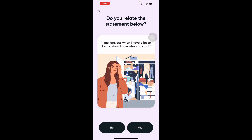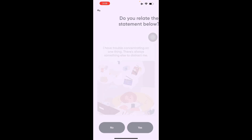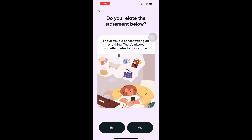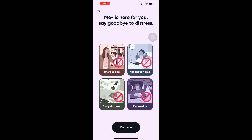It then gives you personal related statements based on your previous answers. 'I feel anxious when I have a lot to do and don't know where to start' — I'll say no. 'I always feel like there's not enough time' — I'll say yes. 'You have trouble concentrating on one thing; there's always something to distract you' — yes. 'At the end of the day I regret that I did a little less' — yes to that too.